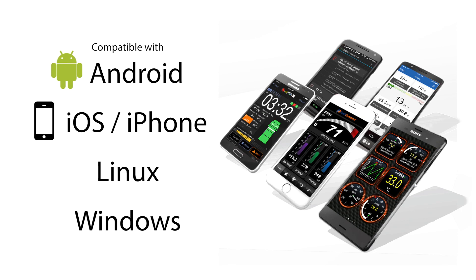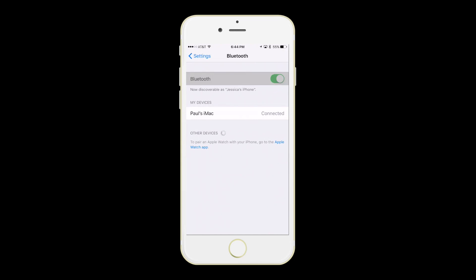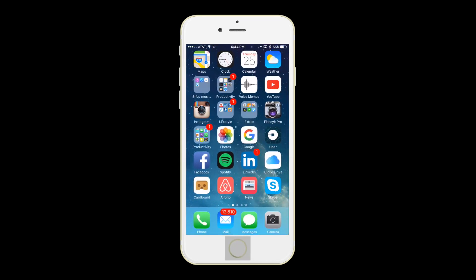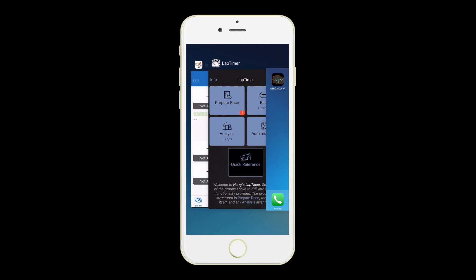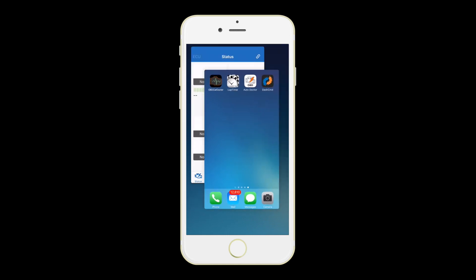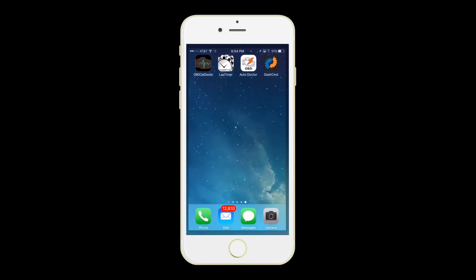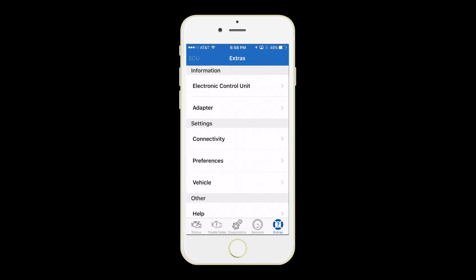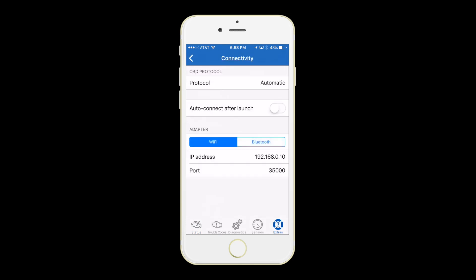No two apps are the same. This video will show you how to set up OBD Auto Doctor for iPhone. Go into your settings and make sure your Bluetooth is turned on. Double press the home button and close any competing OBD apps. Now launch OBD Auto Doctor. On the bottom right, select Extras, then Connectivity and Bluetooth.